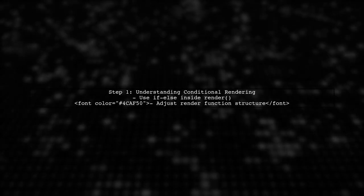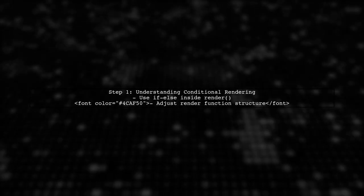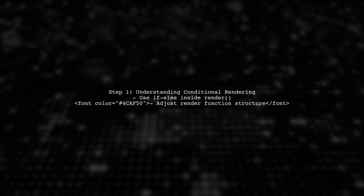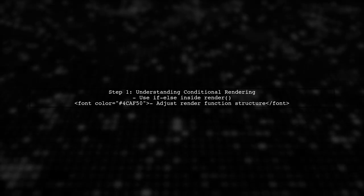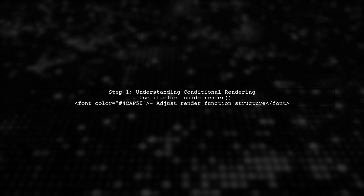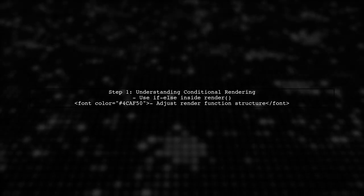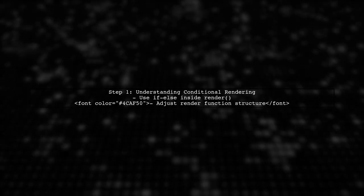To implement conditional rendering in React using an if-else statement inside JSX, we need to adjust our render function. Let's start by understanding how to structure our code.